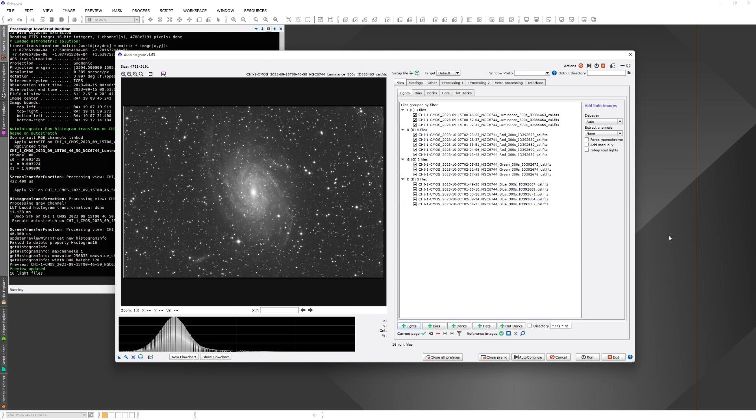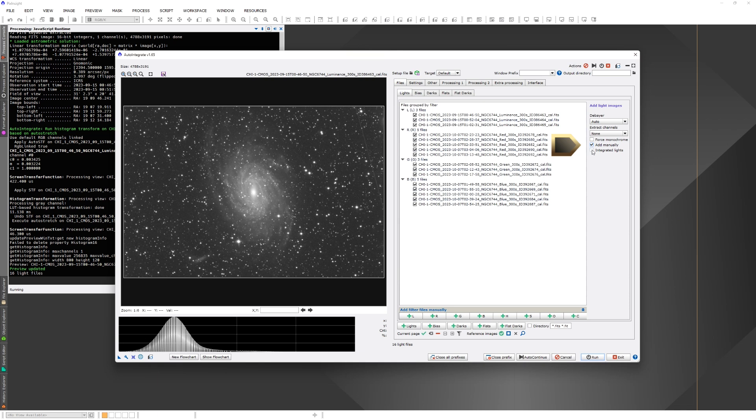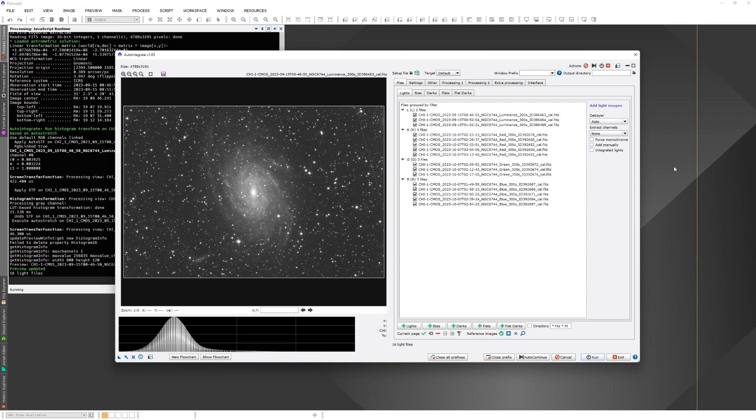The script automatically recognizes different filters from the filter keyword embedded to the file. If the filter keyword is missing, there are some other ways to detect filters like file name, and it's possible to manually load files for each filter. In many cases, the filter keyword is already set, and there is no need for any manual settings.